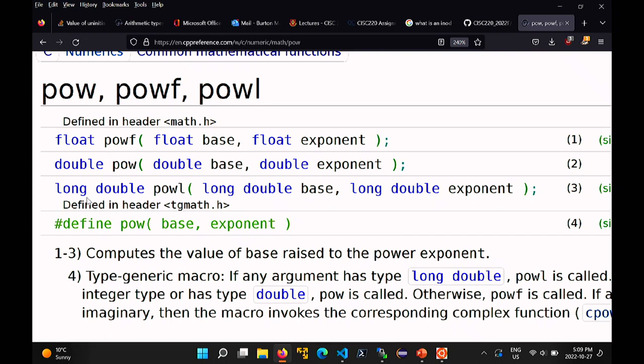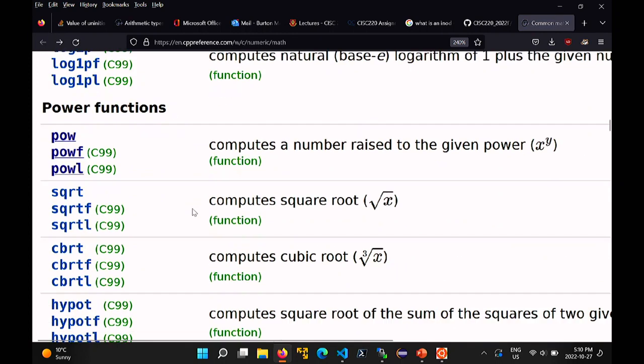So if you're working with floats, all the functions are the double names plus an f. The reason you have to do this in C is because there's no function overloading in C. All function names have to be unique in a C program, whereas in Java and Python you can overload function names as long as they have different signatures. So you're going to see all this strange repetition of functions — square root for doubles, sqrtf for floats, sqrtl for long doubles.